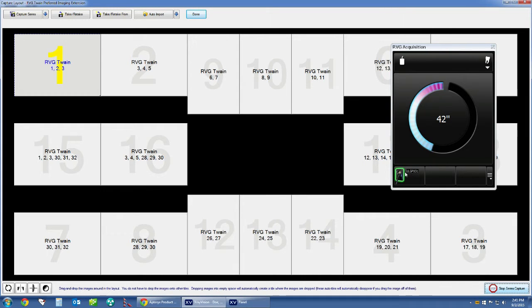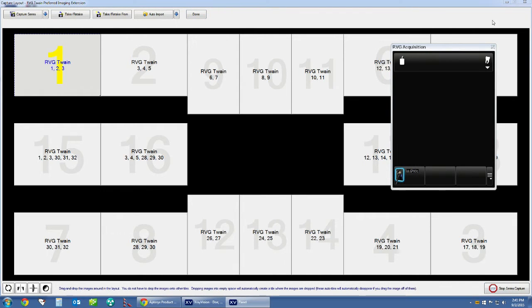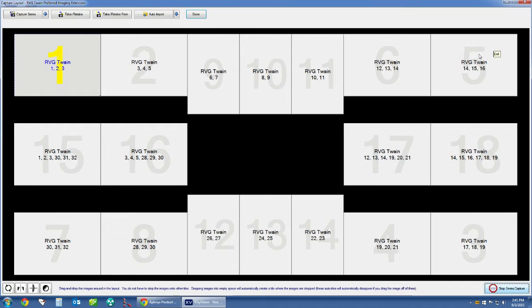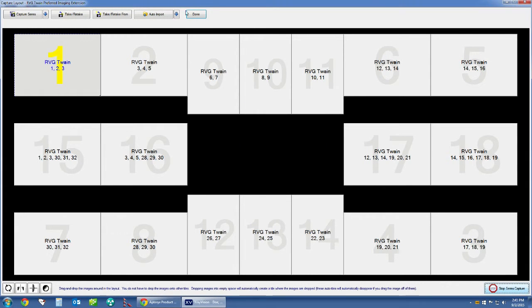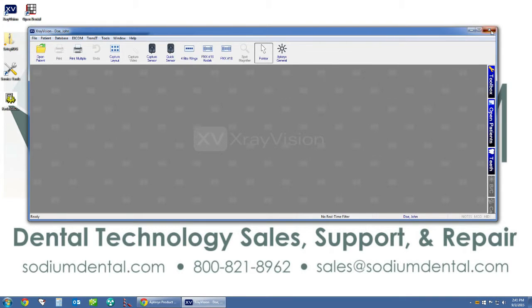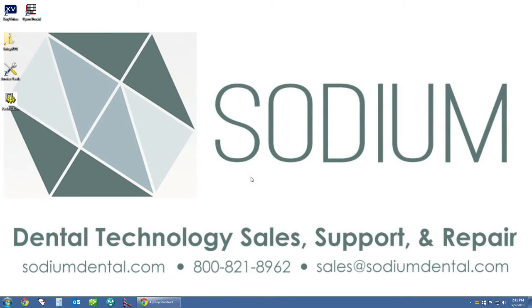You can see here is the serial number right here. We can go ahead and just close the RVG acquisition, click Quit, go ahead and click Done. Then we can close out of our ExtraVision software and at this point we can move on to all of our workstations and add that additional button for the Kodak FMX18 layout onto all of our workstations.